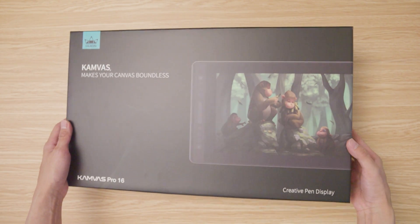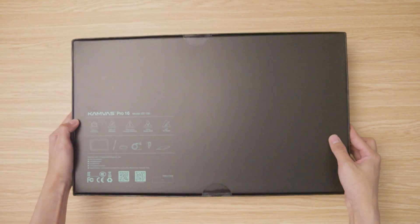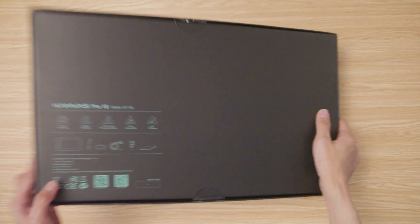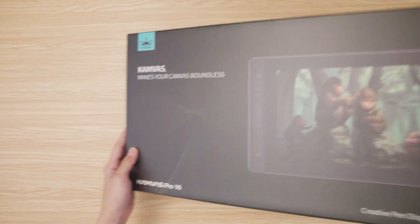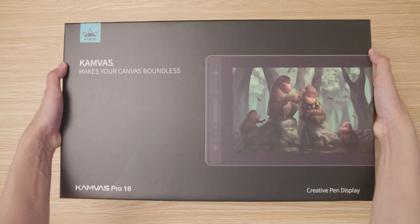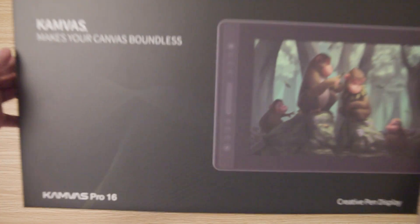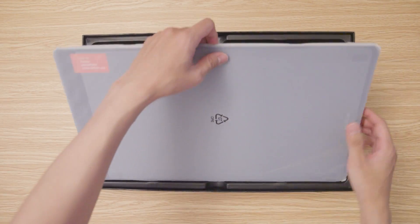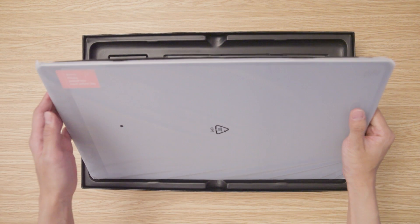First, I will cover the unboxing of the device, then I will test it. So this is the box that you will get when you purchase the device. When you first open the box, you will see the tablet itself.